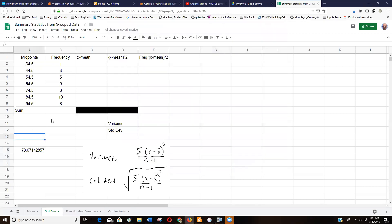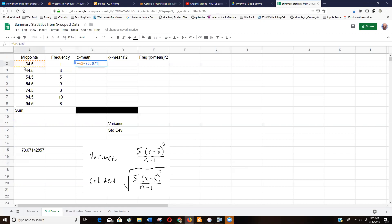I'll show you how to do this on a spreadsheet. First, the formula says take the mean away from each X value — our X values are the midpoints. The mean is 73.07. So I do equals, click on the midpoint, then minus, and type in 73.0714285... — I'll include all the decimal places to keep the computer's math accurate. Let me verify: 0.0741, 0.7142857 — I think I'm good.